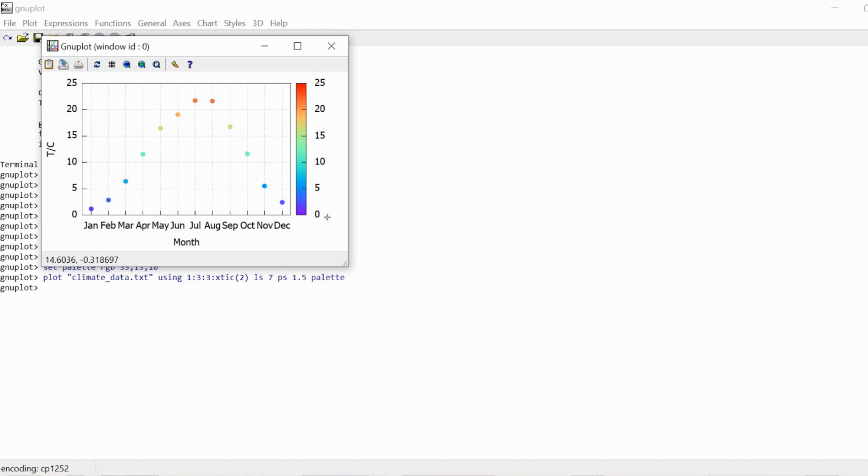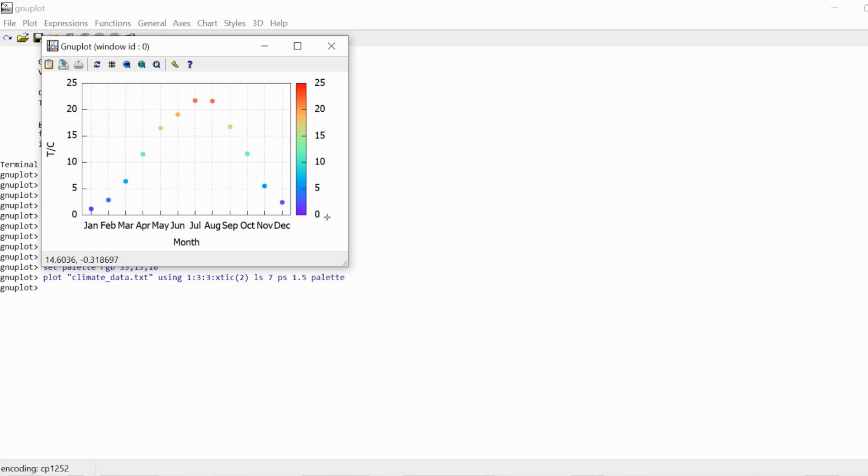Now, there are a lot of customization options. You can have different color gradients, you can have different ranges. For instance, you could say, I don't want 25 equal to red, I want 40 to be red, or I want minus 5 to be blue, or whatever. You can do all that and much more. So if you're interested, please watch my video on the palette.